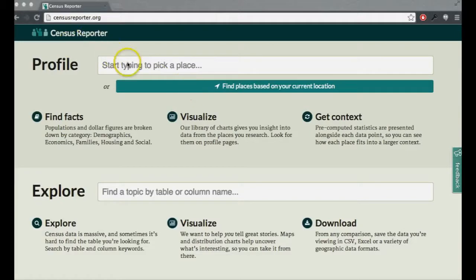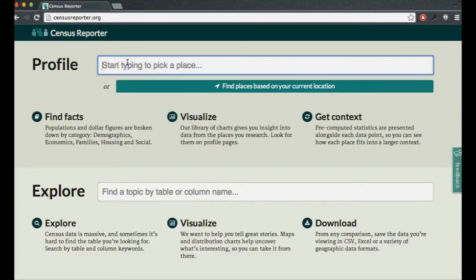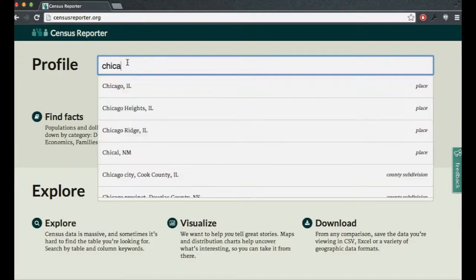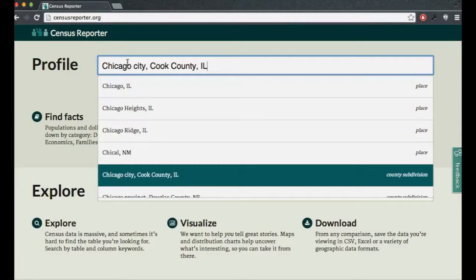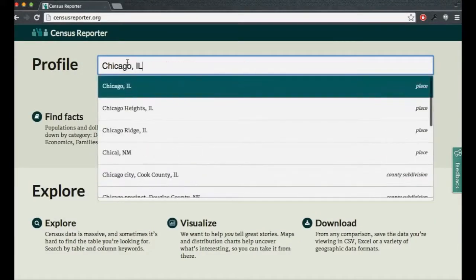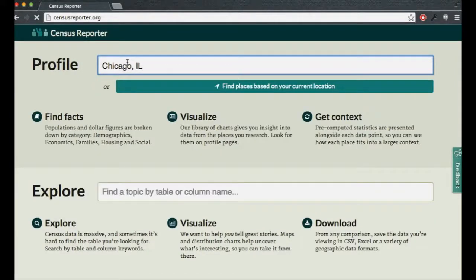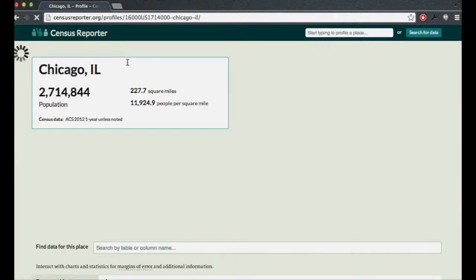So first I'll start with the profile page. You can type in the name of a place — this interface may look a little different since it's still being updated, but the pages you get to will be the same. If you type in the name of a place, like Chicago, it offers suggestions so we can make sure we get exactly the right spot. I can pick Chicago, Illinois from the menu, and when I hit return, it'll show us the profile page for Chicago.